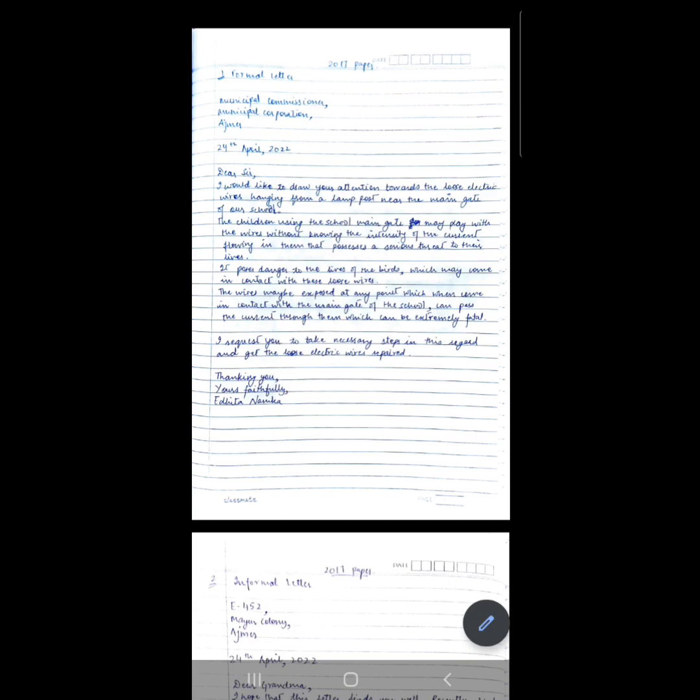As requested, I am back with the format of formal letter, informal letter, and notice in email with proper spacing and with examples from past year papers. I have taken the formal and informal letter topics from the 2017 English language paper of ICSE class 10th.